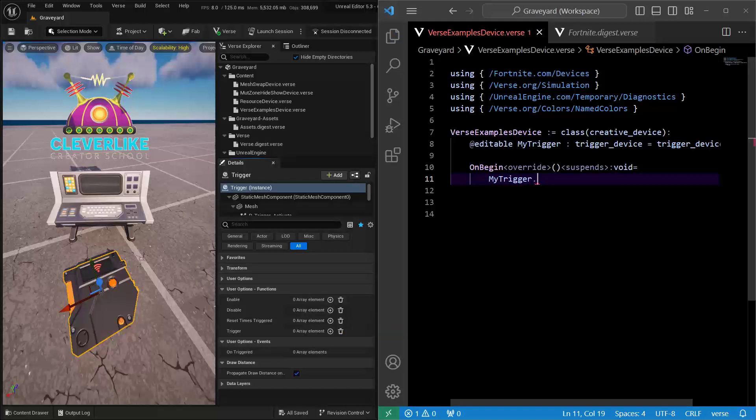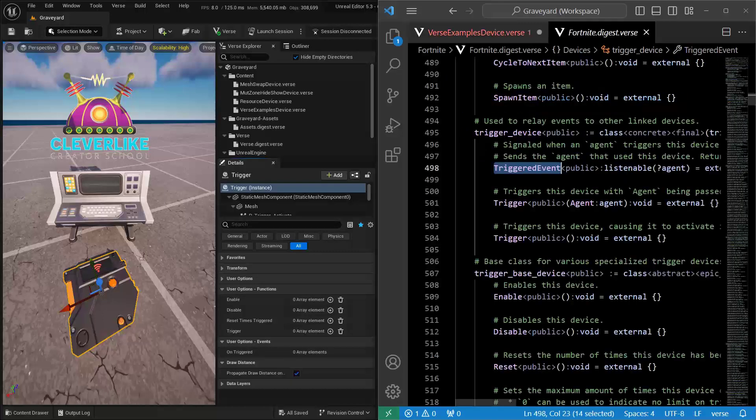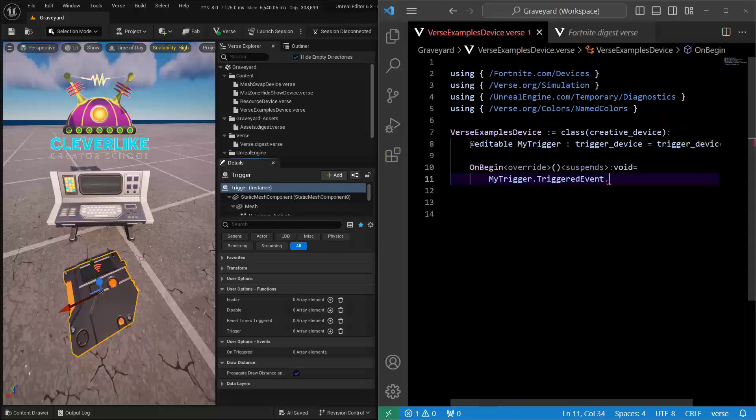Next, we're going to paste that triggered in there, and type in another period, because what we would like to do is to actually listen to this specific event. To do that, we're going to subscribe to it, and to do that, we just need to type in the word subscribe.